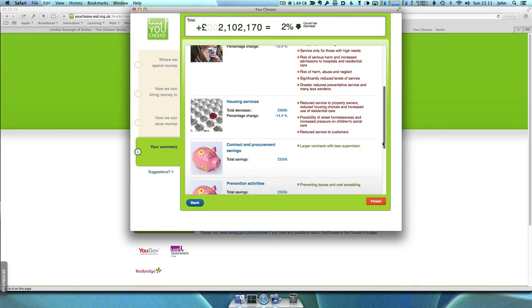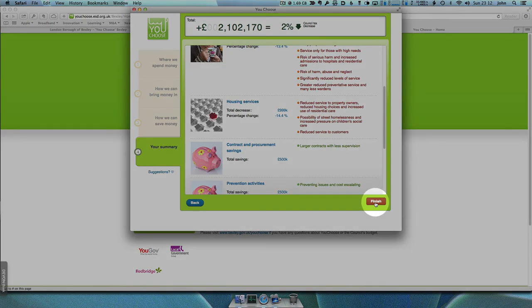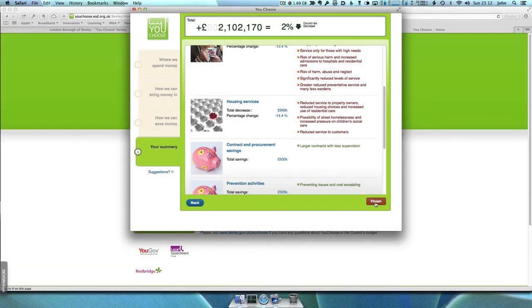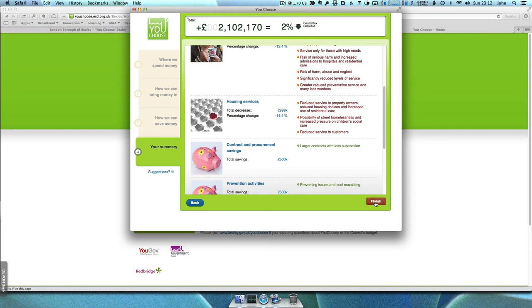Provided you have kept the council tax increase below 2%, you can now complete the survey. You will then be asked a few questions about yourself and for any ideas of your own. You do not have to give your name or address.